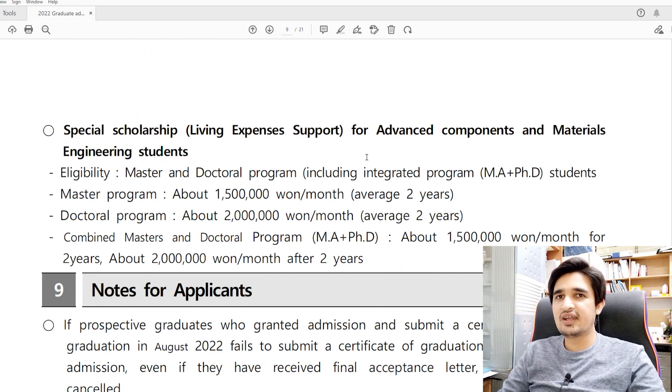There are special scholarships for different departments. For example, if you get admission in the Advanced Components and Materials Engineering department, you will receive about 1.5 million Korean Won per month for a master's degree and 2 million Korean Won for a PhD. The main funding source at Suncheon National University is professor funding. If a professor accepts your request to supervise your master's or PhD, they will pay your tuition fee and living expenses and you will work as a researcher in their lab.